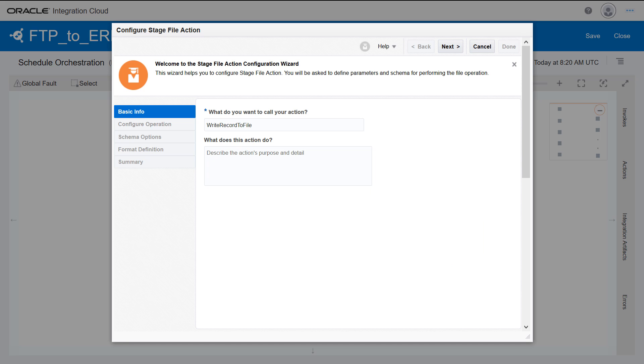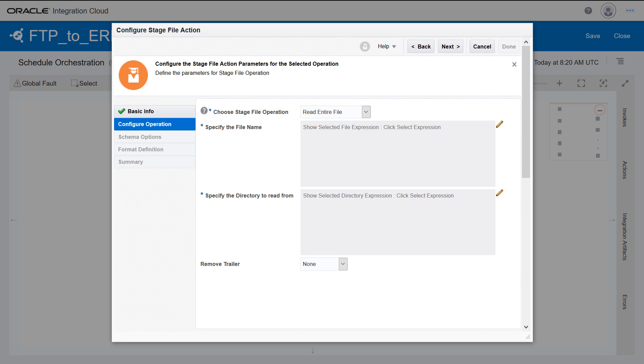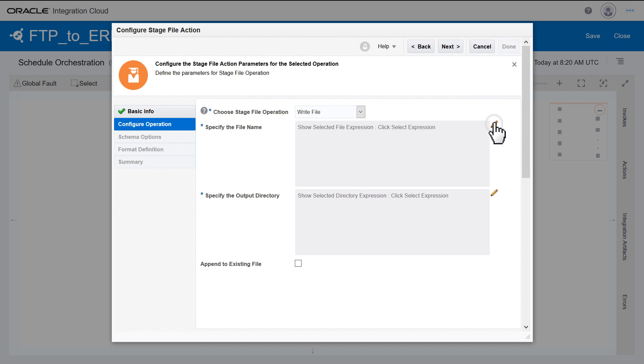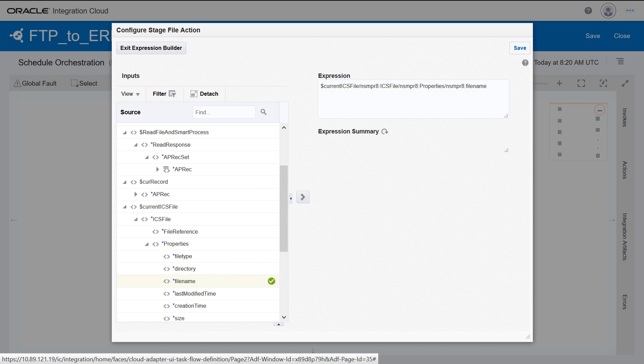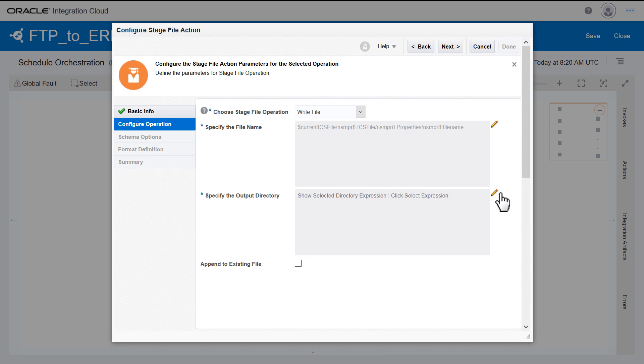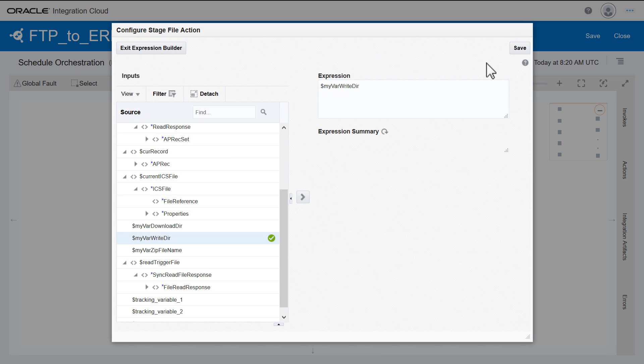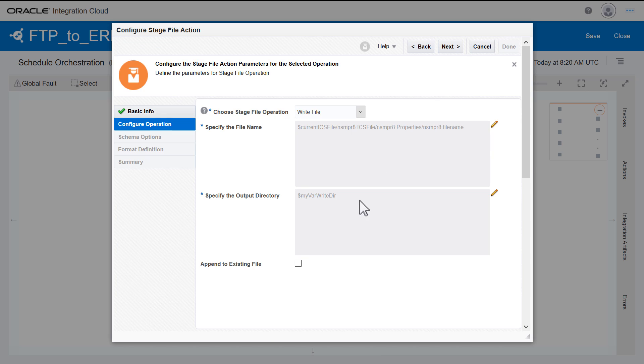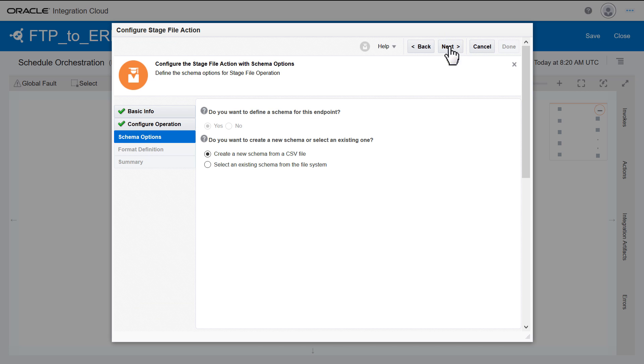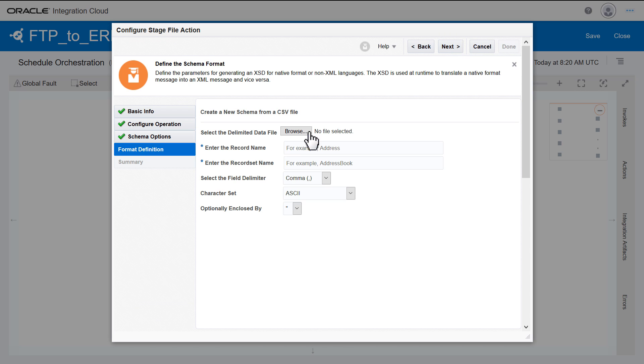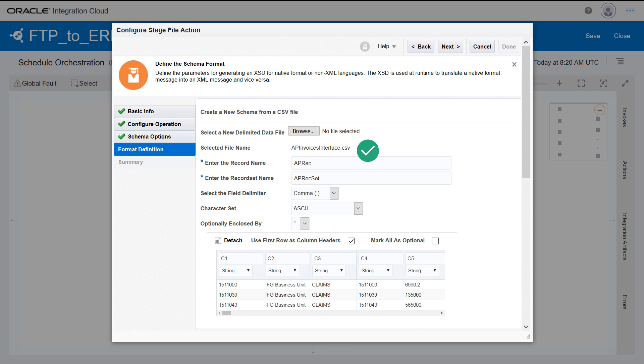For this, add a stage file action to write each record to a new file. Use the Expression Builder to set the file name and output directory. All the enriched data is appended to the existing file. In this case, the schema format for the new ERP file uses the same data structure as the source file.